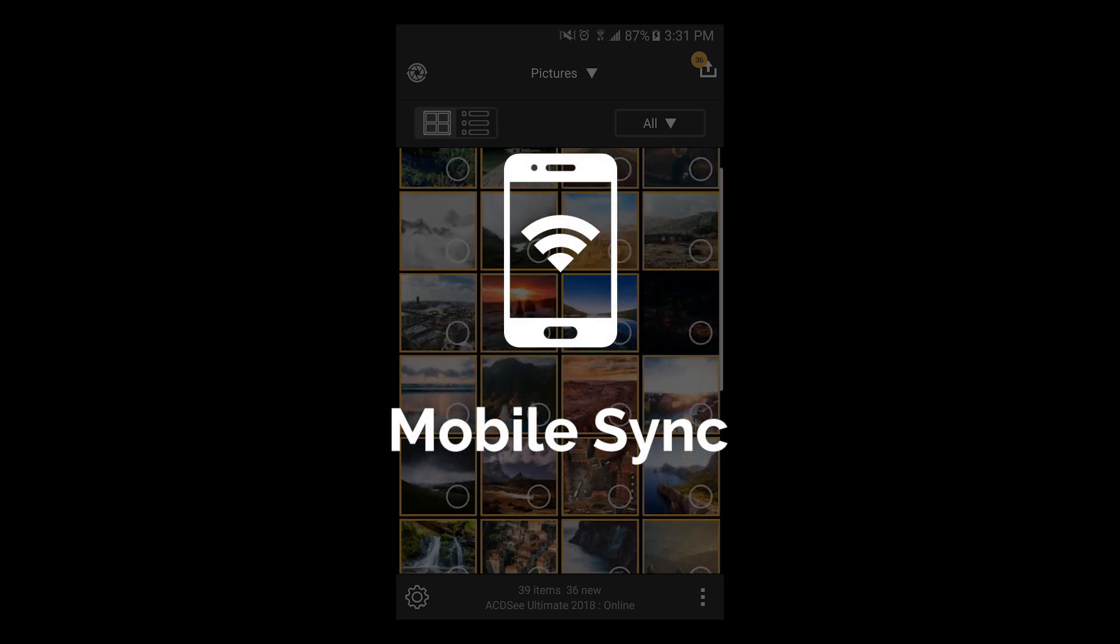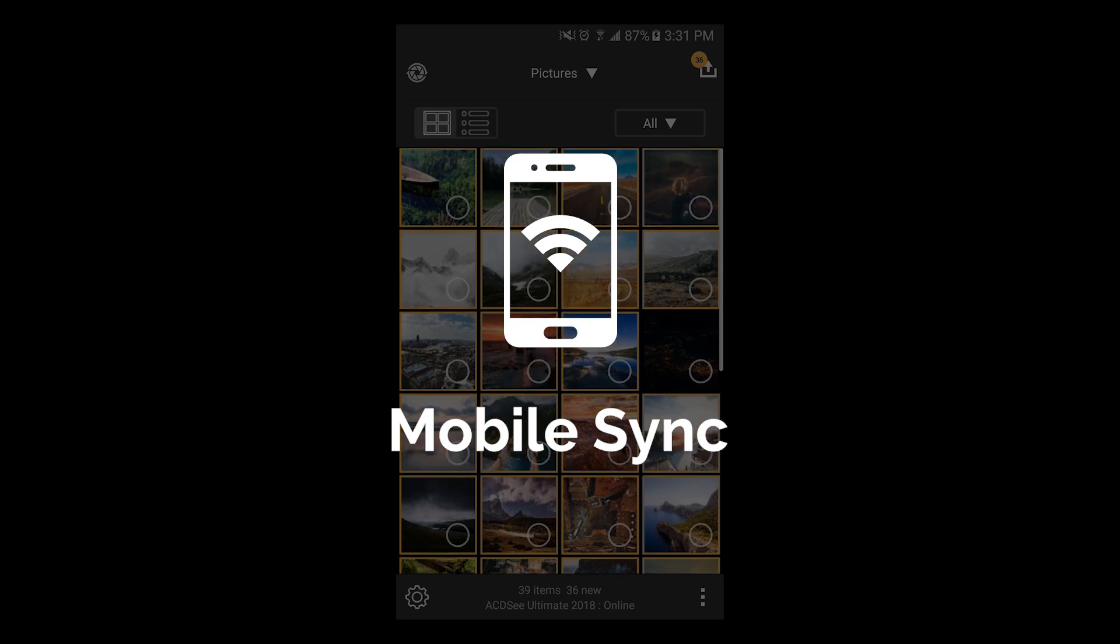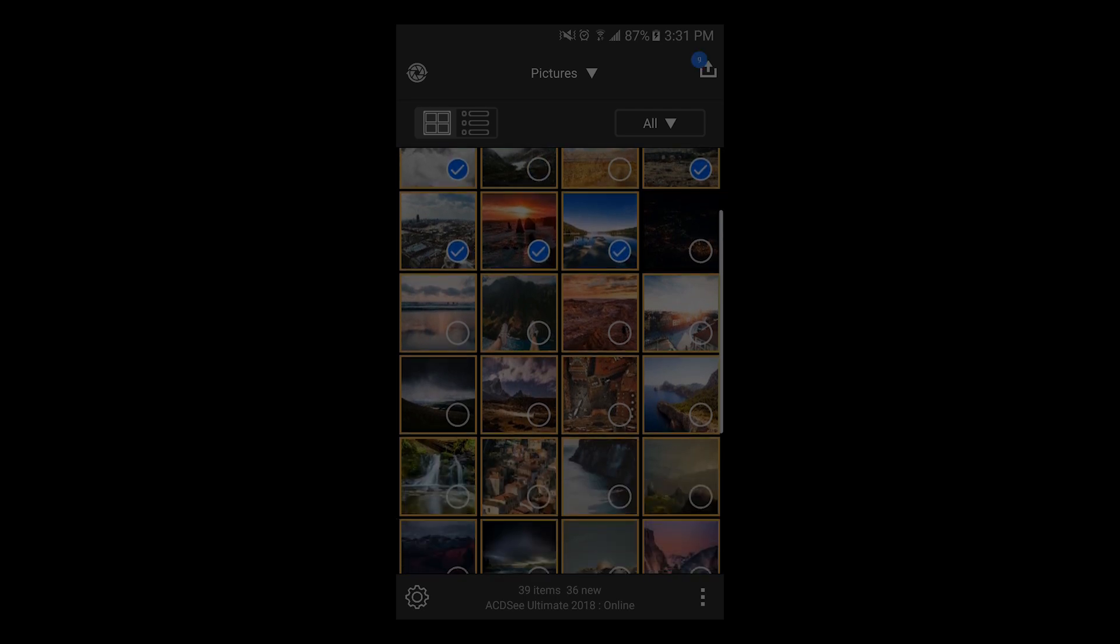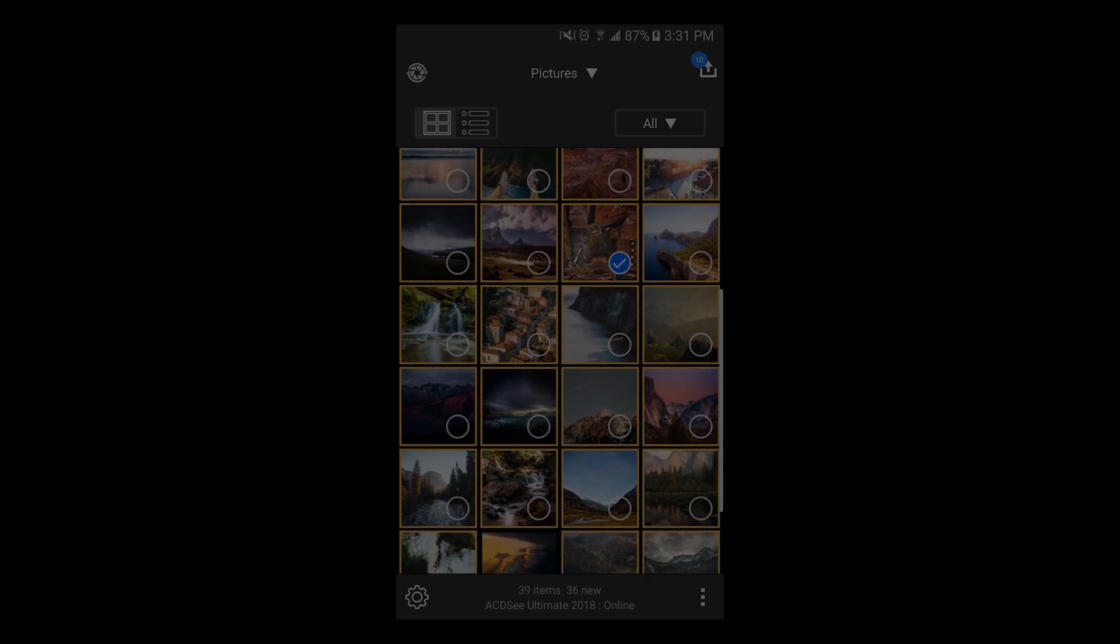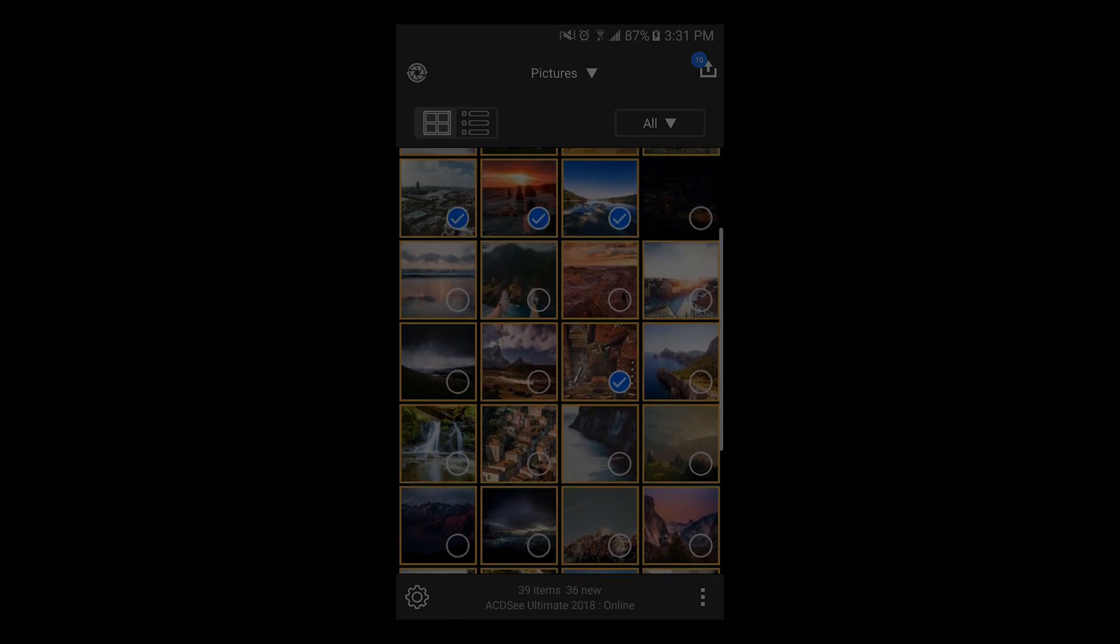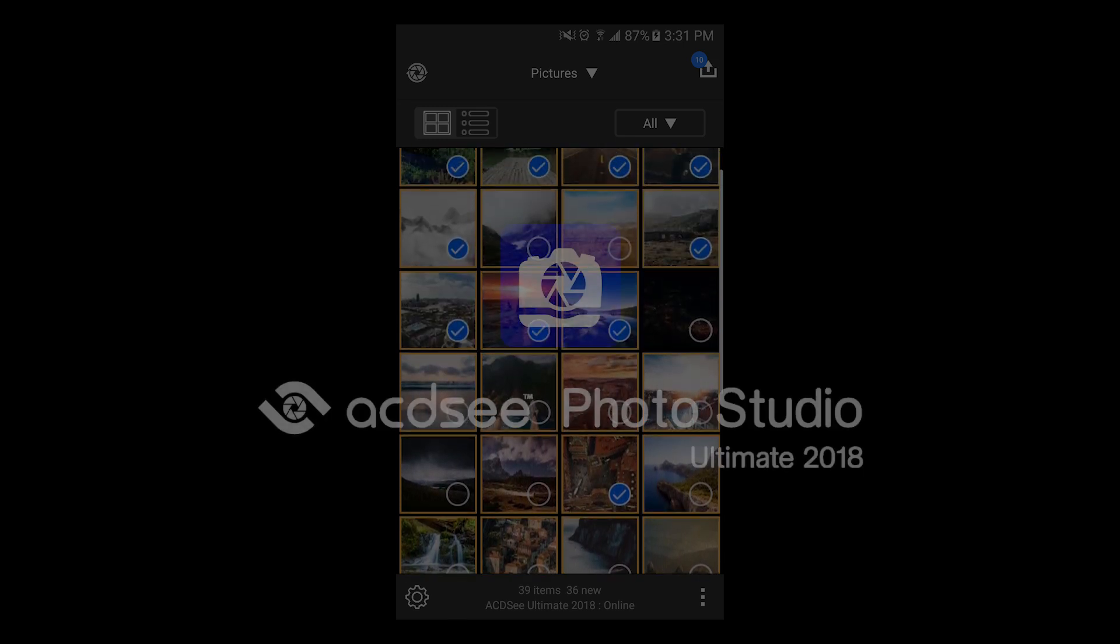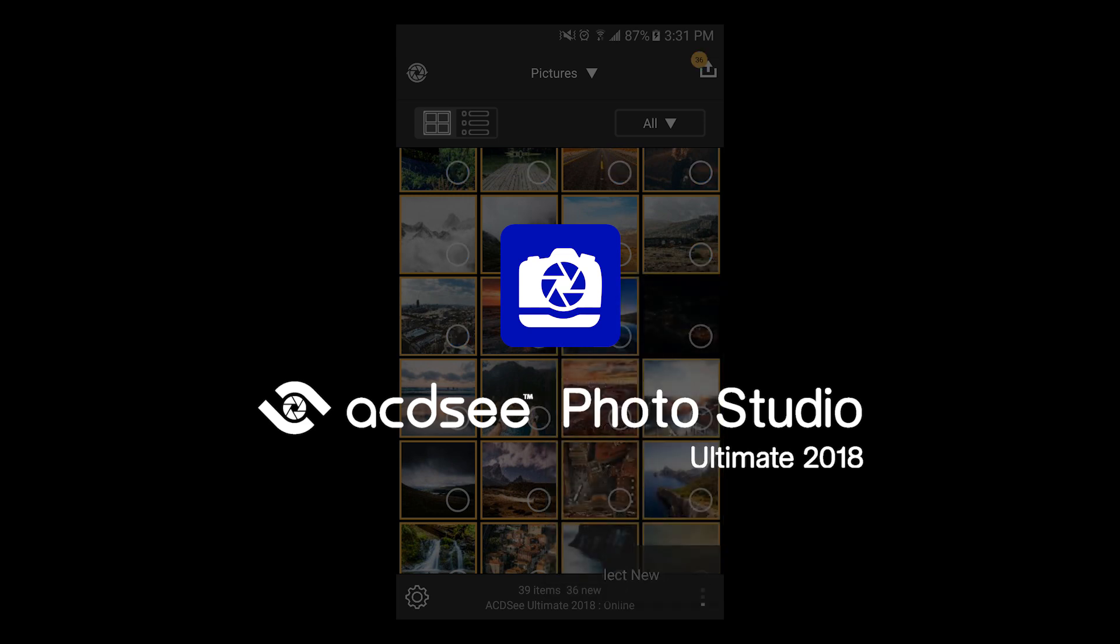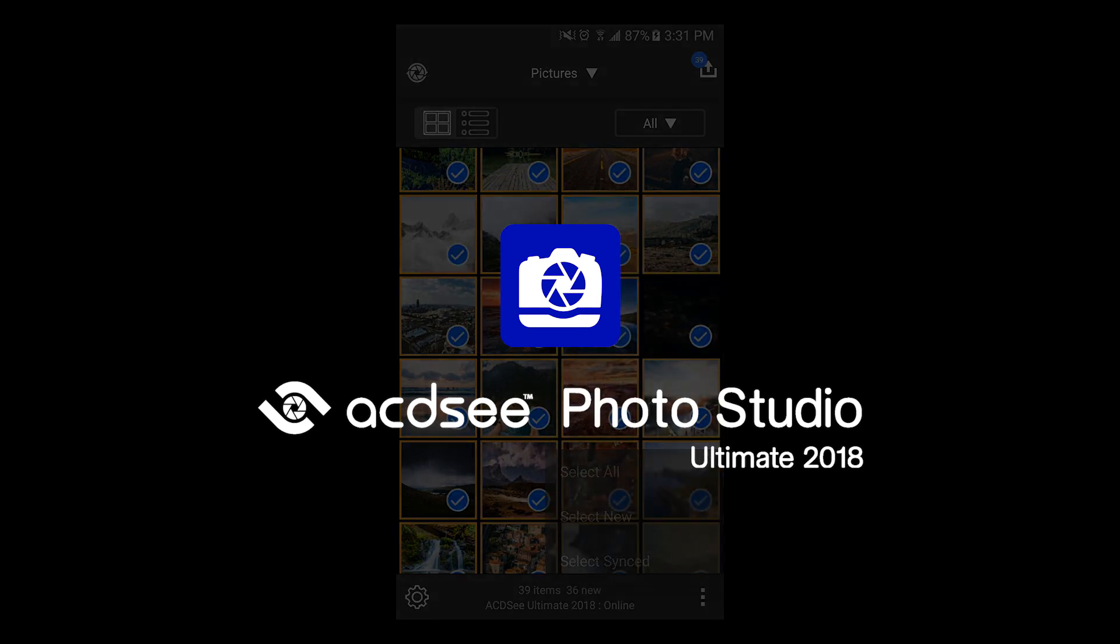MobileSync is a new feature that you can find in Photo Studio Ultimate, Photo Studio Professional, and Photo Studio Standard. For those of you familiar with ACDC products, ACDC, ACDC Pro, and ACDC Ultimate have been rebranded. The new Photo Studio products continue their legacy.